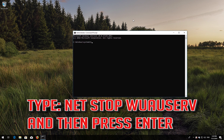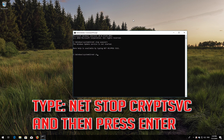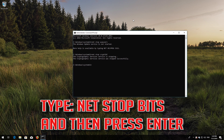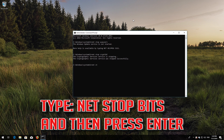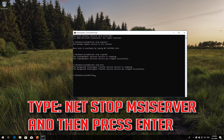Type NetStop wuauserv and press Enter. Type NetStop CryptSVC and press Enter. Type NetStop Bits and press Enter. Type NetStop MSI Server and press Enter.